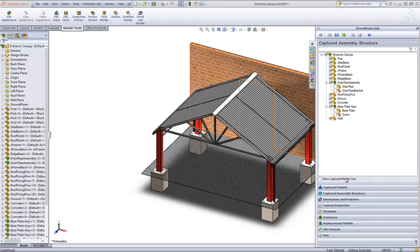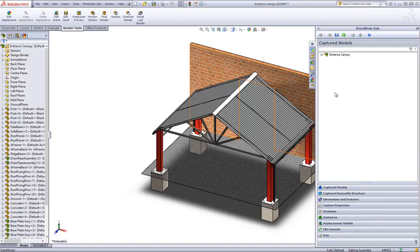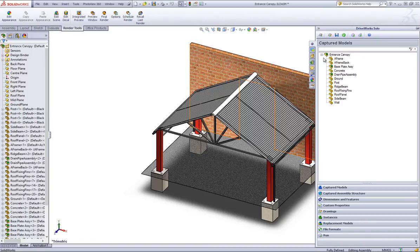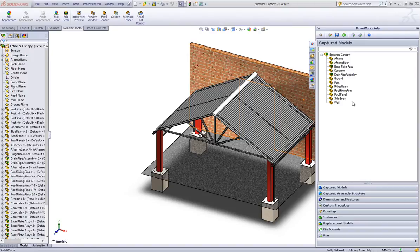Click on the Captured Models section header within DriveWorks Solo Capture Explorer to view the results. Here you will see that only the models that you have captured are brought through to DriveWorks Solo.